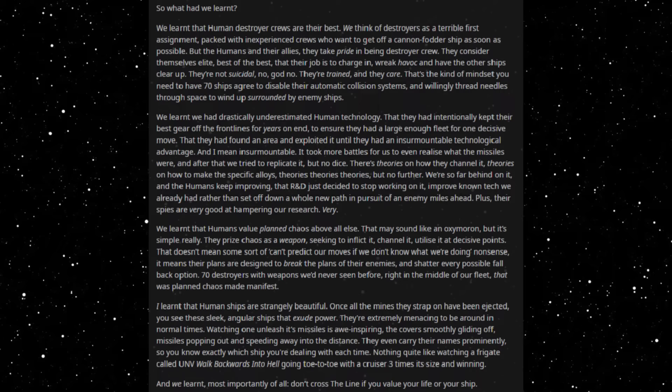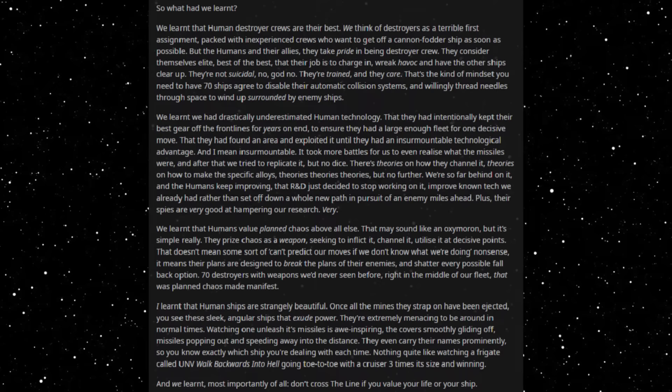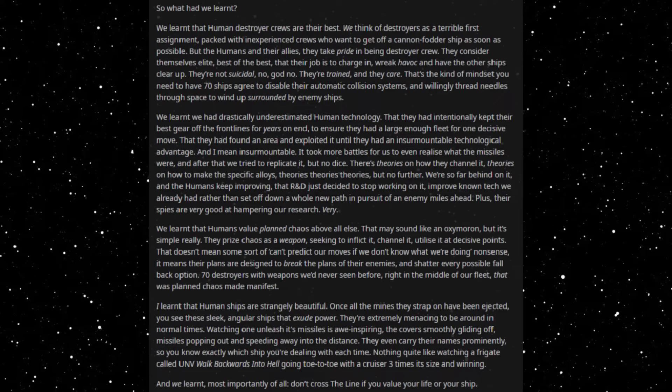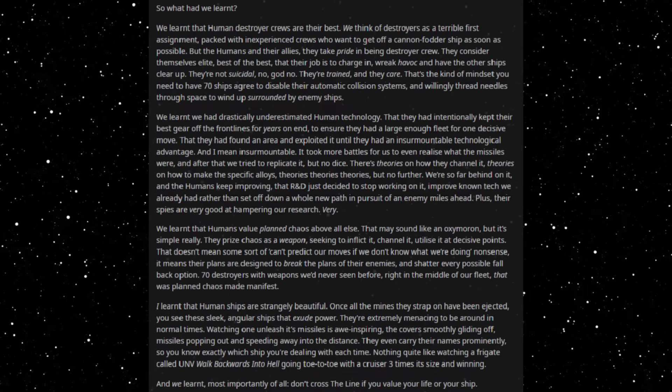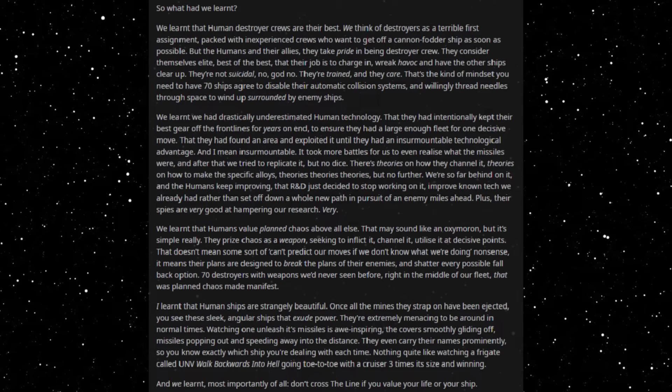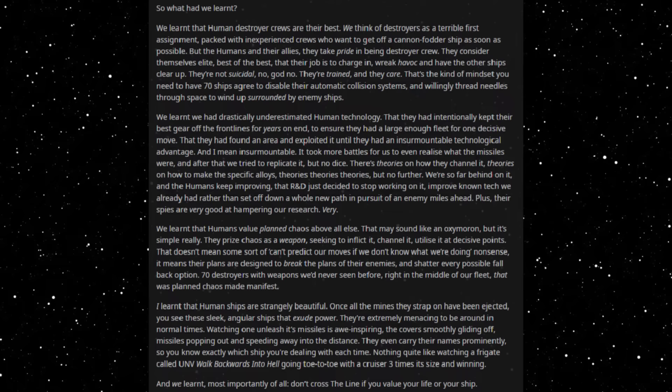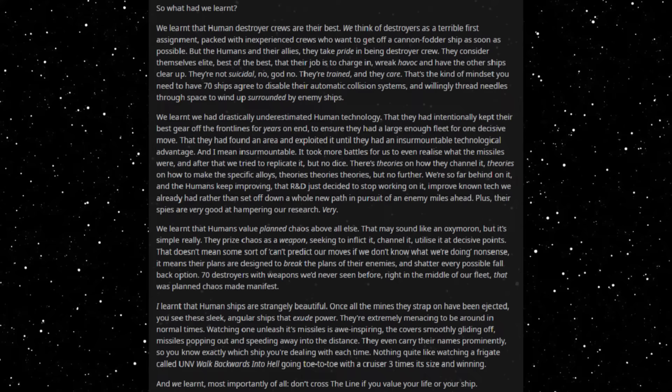And I mean insurmountable. It took more battles for us to even realize what the missiles were, and after that we tried to replicate it but no dice. There's theories on how they channel it, theories on how to make the specific alloys, theories, theories, theories, but no further. We're so far behind on it and the humans keep improving that R&D just decided to stop working on it, improve known tech we already had, rather than set off down a whole new path in pursuit of an enemy miles ahead. Plus, their spies are very good at hampering our research. Very.